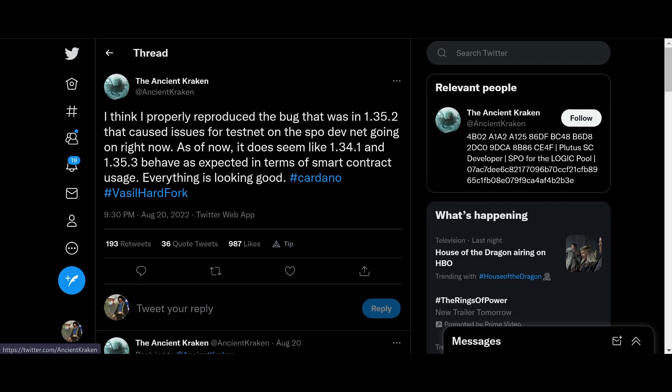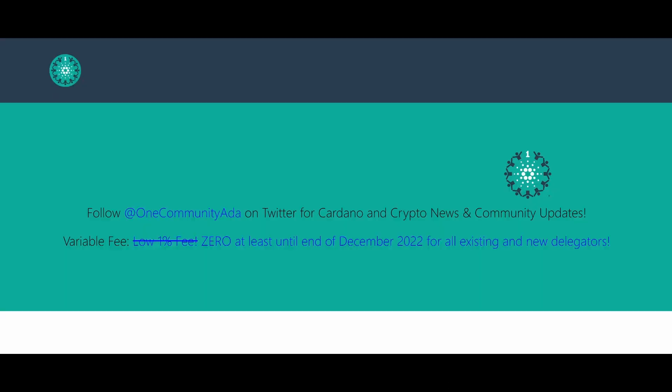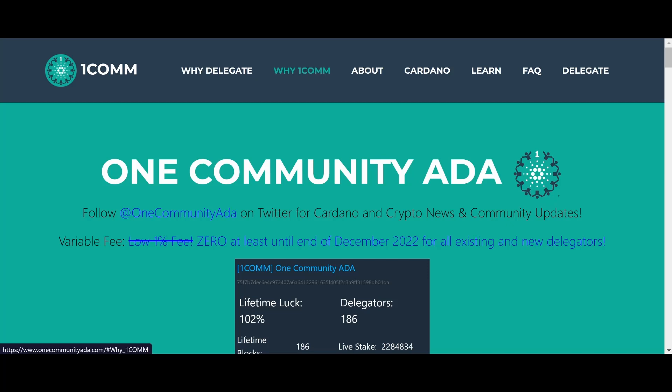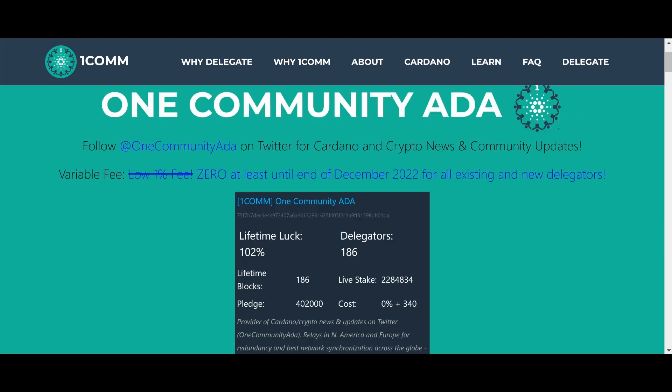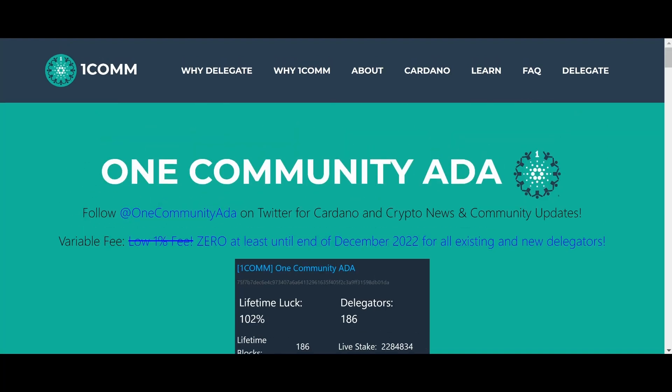Let's go ahead and move on. Thank you, OneCom, Ticker 1COMM, guys. Do all the things the algorithm likes. And also, please consider delegating your crypto to OneCom, Ticker 1COMM. Follow them on Twitter for Cardano news and notes. Server set fees until at least the end of December 2022 for all existing and new delegators. They produce blocks each and every epoch. So, you know you're getting those sweet, sweet ADA rewards. Thank you, Ticker 1COMM.